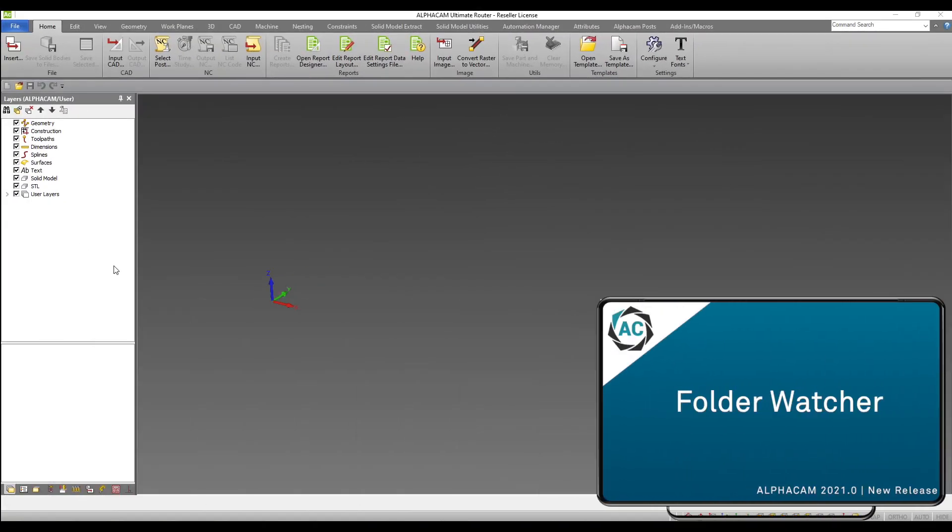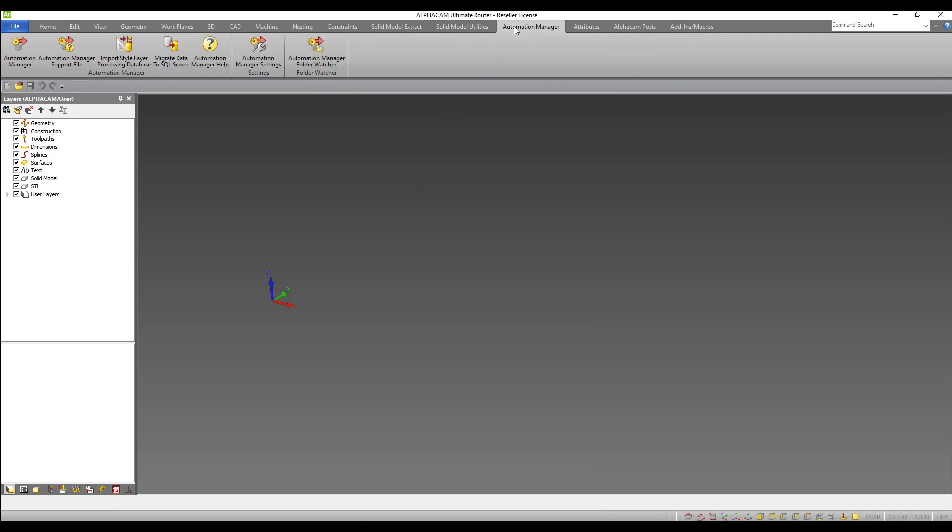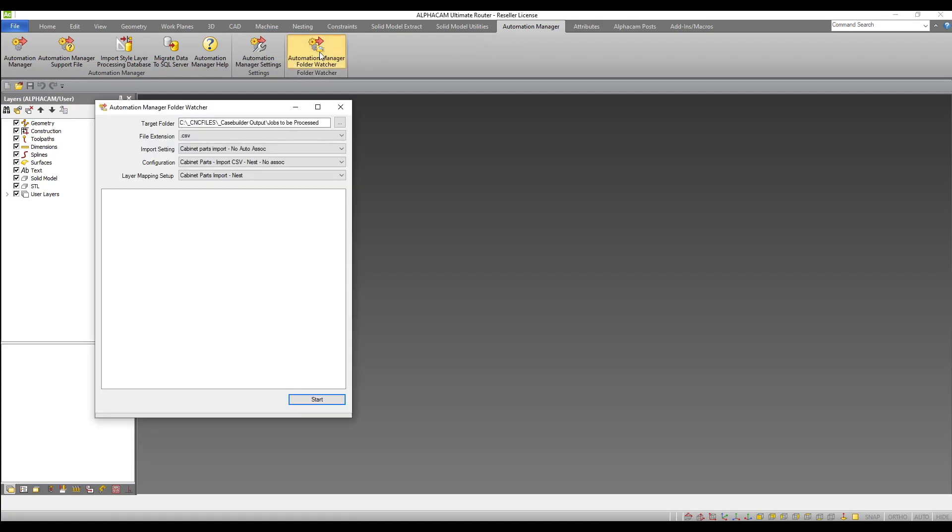Folder Watcher is a new feature that is designed to batch process jobs automatically. From our Automation Manager tab we can select Automation Manager Folder Watcher. Here we can specify a target folder. This is the folder the watcher will monitor. When a new CSV or text file containing your part information is added to this folder, AlphaCam will begin processing automatically.